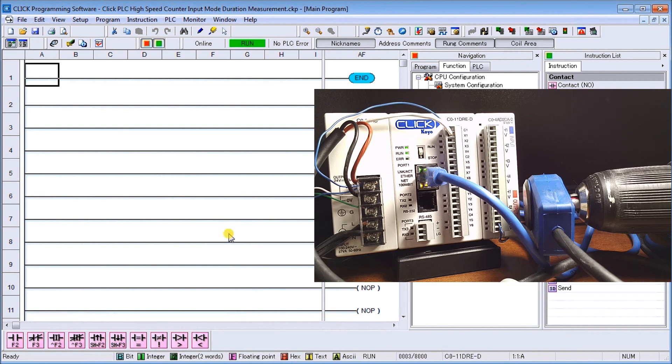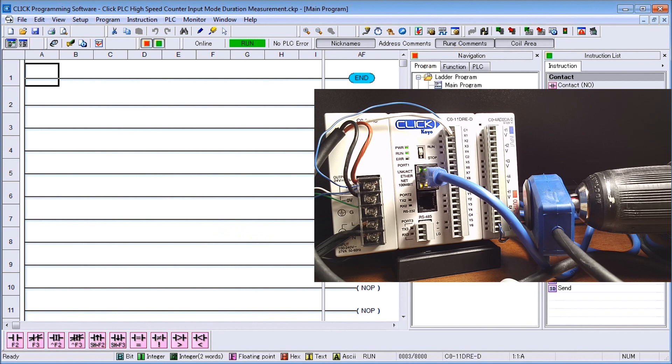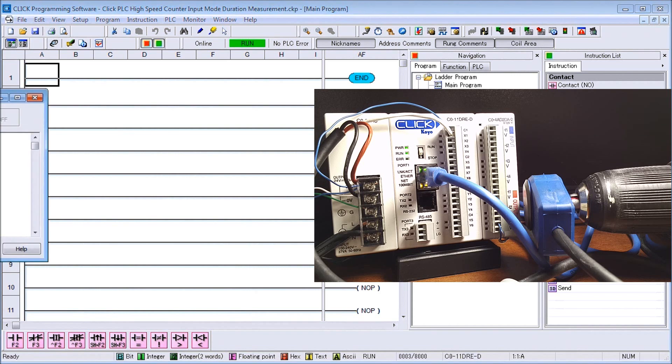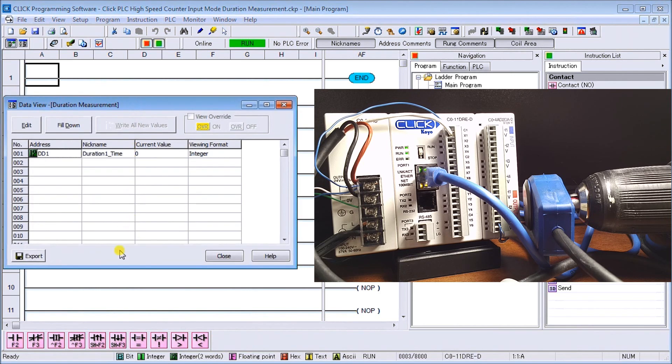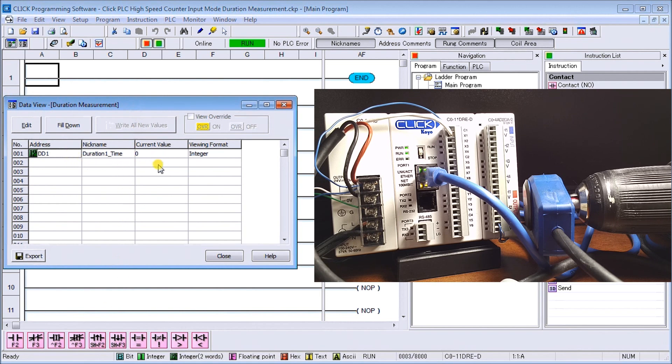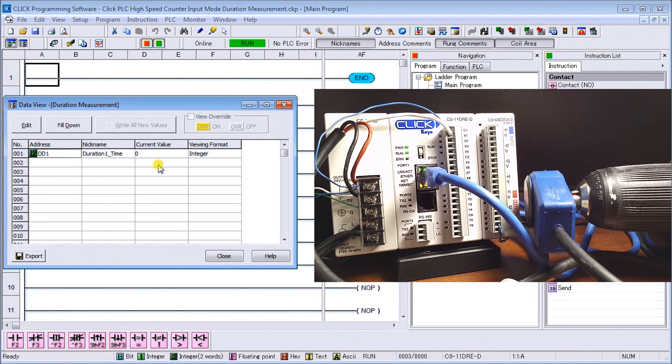What we'll do is call up our data view. The data view will actually show us the actual time that we're measuring, which is located right here, DD1. There's our current time. This is in an integer format.